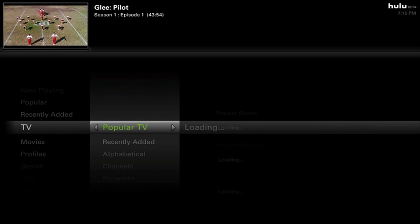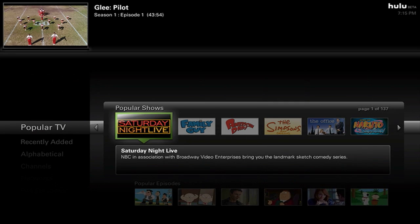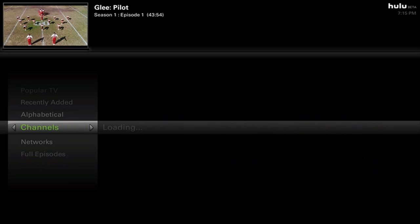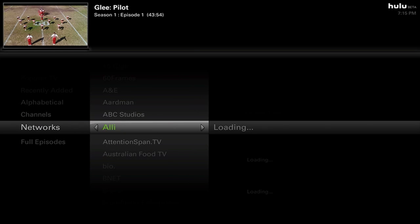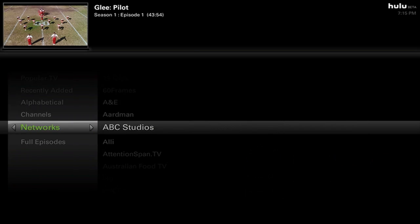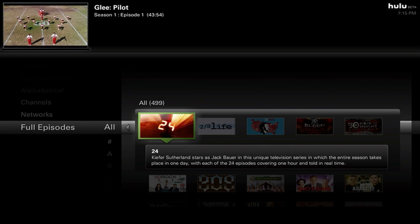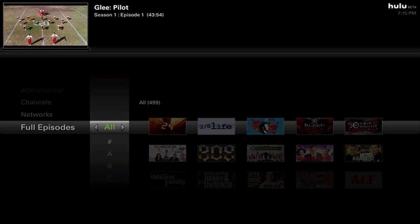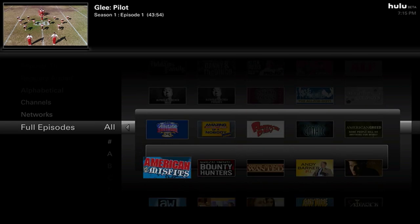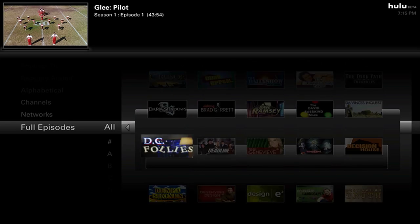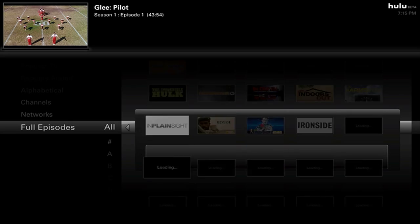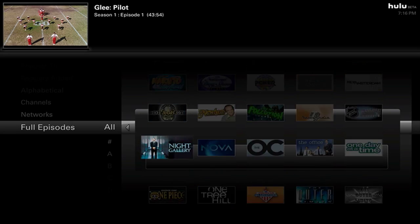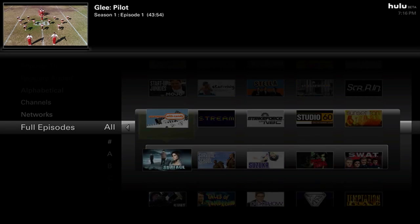Under TV, you can browse popular TV shows, popular episodes, popular clips, recently added, and alphabetical listings. You can also search by channel or by network — so if you wanted something just from ABC Studios, you can look in there. You can sort by the letter of the show or search everything in their entire library. These are series listings — so 24 appears as one entry, not individual episodes — showing the huge amount of content Hulu offers.